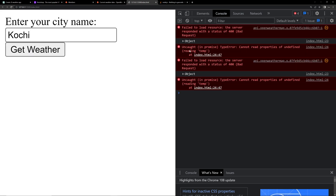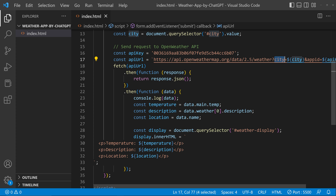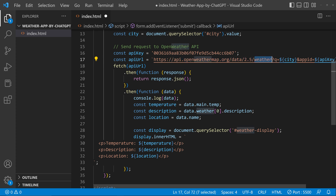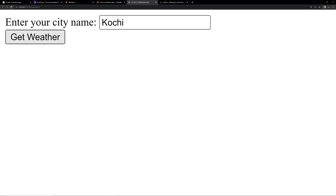The result is not coming, so let's go to the console — we are getting errors. Let's go back to VS Code. You can see we are giving the parameter 'city', but you have to change it to 'q' — the API URL is structured as: the base URL, then '/weather', then '?q=' followed by the city name. That was the mistake. Change it to 'q', save the file, close the console, and refresh the page.